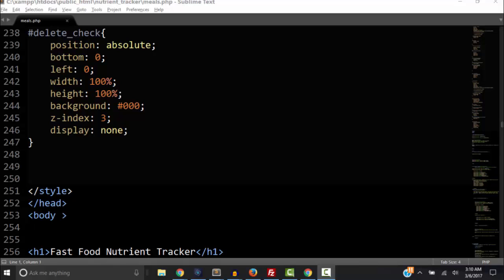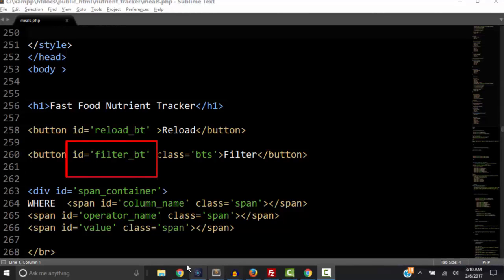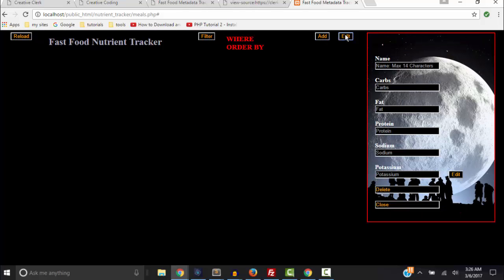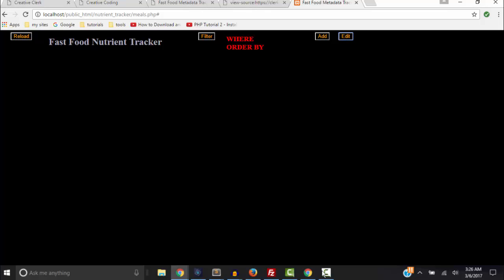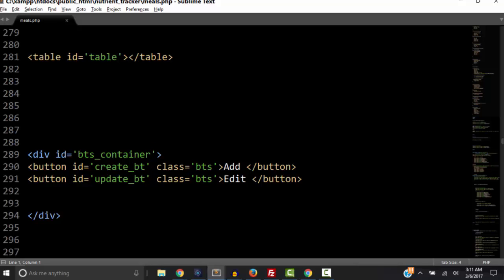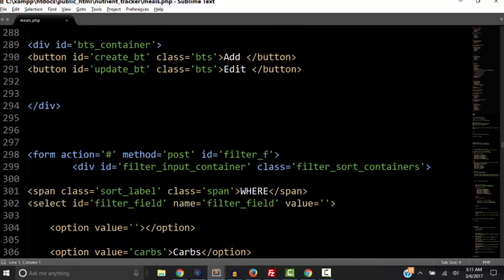From this point on, any changes I make I will put in my screencast so we will all be on the same page. Feel free to make any changes — especially in the style — just make sure it works. Now let's look at this button here with ID filter_bt. The filter button toggles open one form, the add button toggles open a form, and the edit button toggles open a form. Notice these other buttons are named create_bt and update_bt.